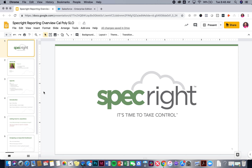Hi, everyone. Welcome to this session today. We're going to talk about reporting and dashboards in SpecRite. We're really excited to have you involved in this class at Cal Poly, and I wanted to take some time to walk through not only the technical aspect of how to build reports, but how to build reports that lead to business outcomes, how to build reports that help executives answer critical decisions, and so on.